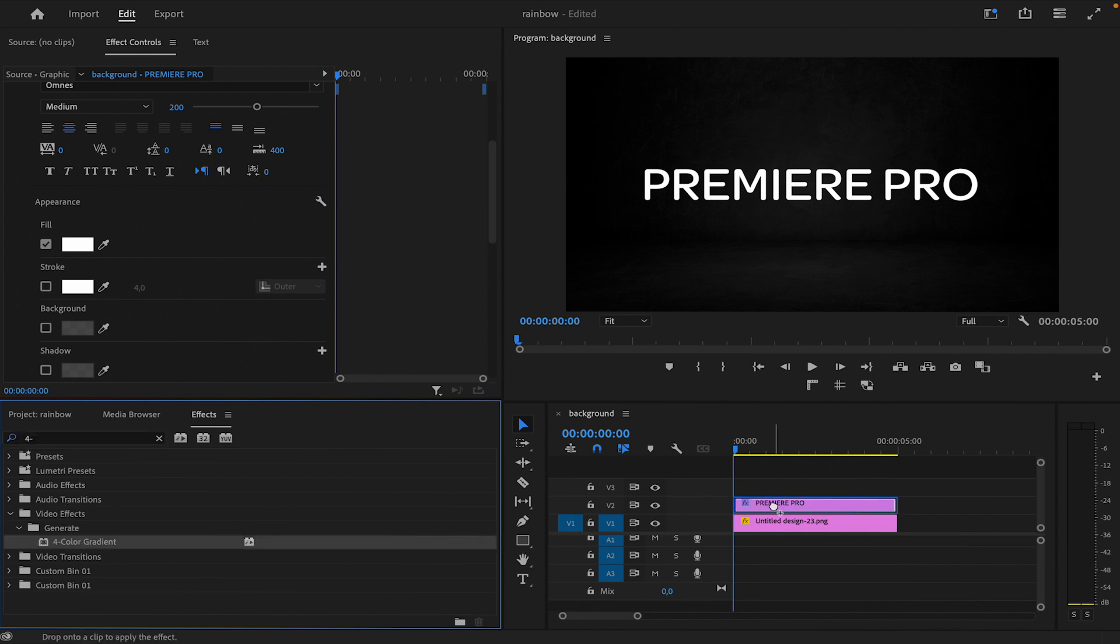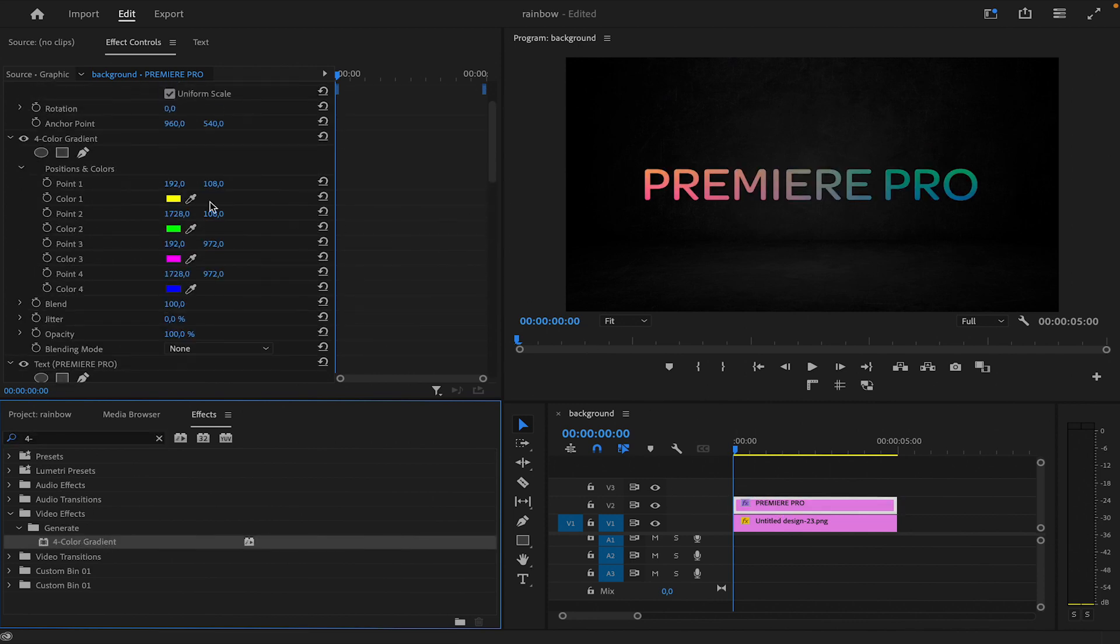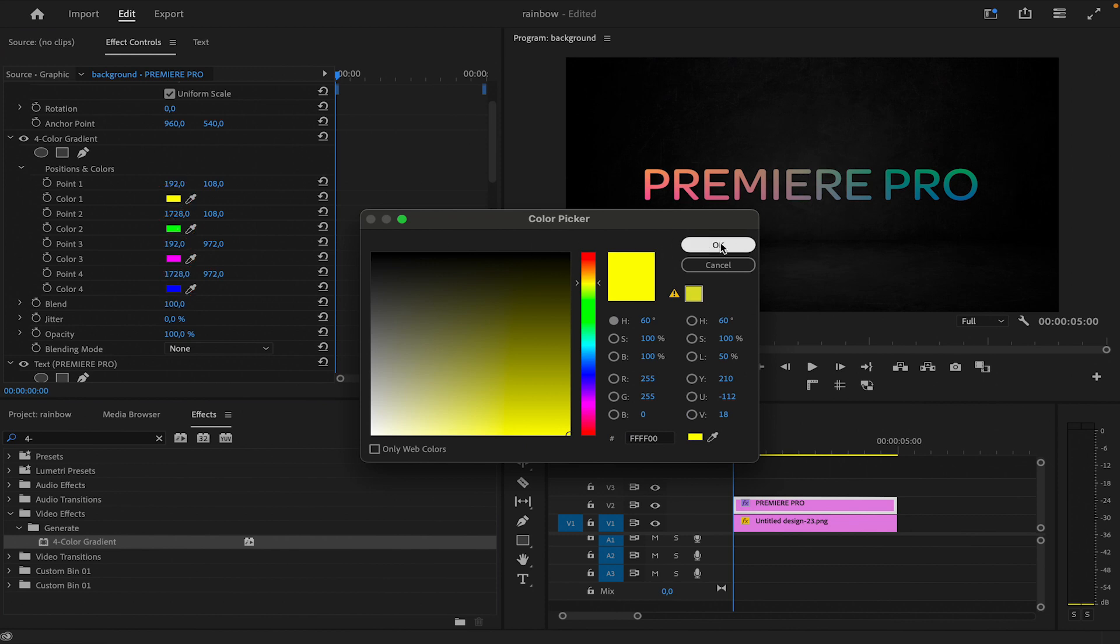In the Effects Controls panel, customize the gradient points to create a rainbow effect using random colors. Adjust each gradient point to a different color to achieve a vibrant and dynamic look.